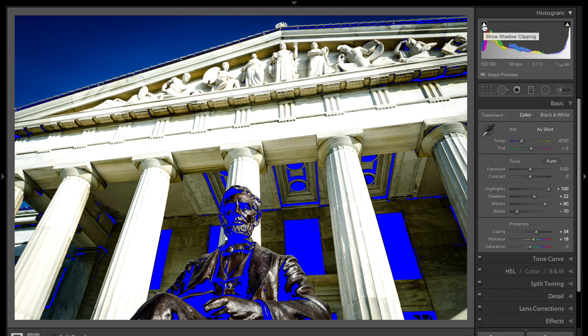The parts that are blue are absolute black. That means there's no detail there, it's just absolute pitch black, nothing. My blacks are being clipped. That's the clipping indicator.